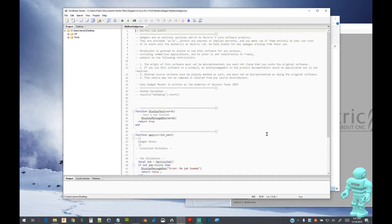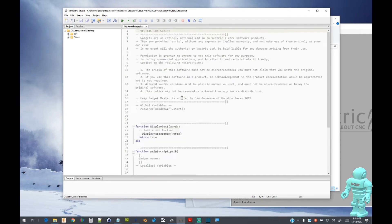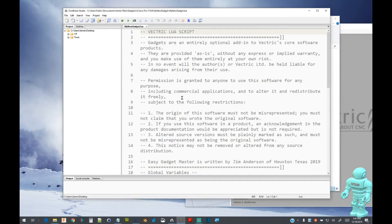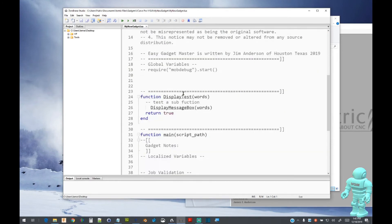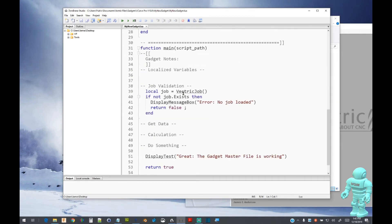Let's take a look at the gadget code. I am utilizing the ZeroBrane Studio IDE software, but it is perfectly okay to use any ASCII text editor. This supplied seed file contains a main function and one sub-function. Looking at the main function.